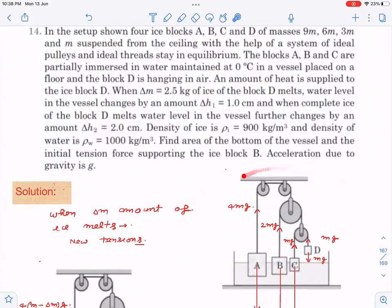This is the setup — refer to this diagram as I read through the question. There are four blocks A, B, C, D — ice blocks — with masses 9m, 6m, 3m, and m. They are suspended from the ceiling with a system of ideal pulleys and ideal threads. Three blocks are partially immersed in water and maintained at zero degrees in a vessel placed on the floor, while block D is hanging in air.